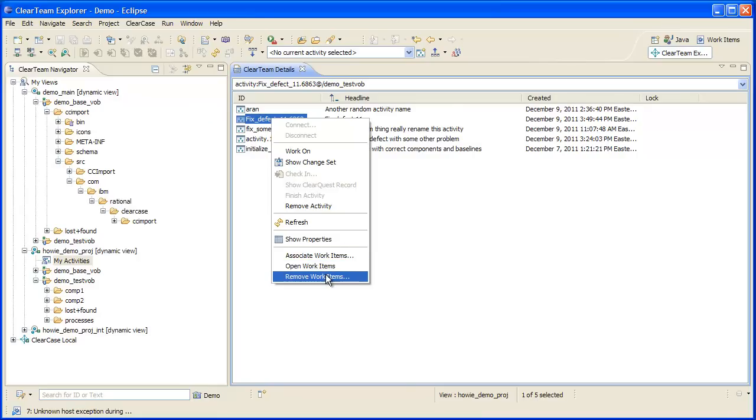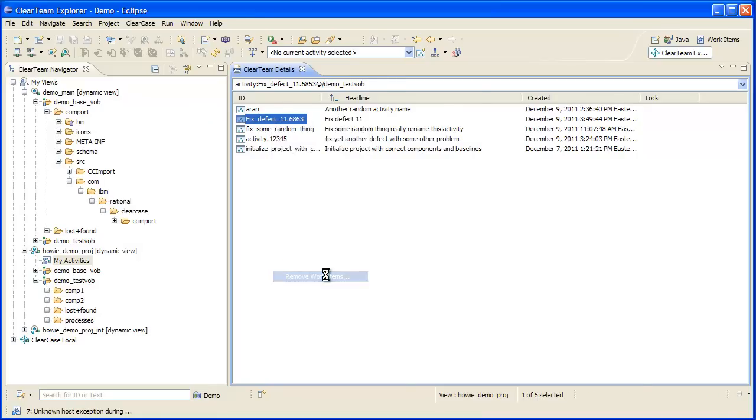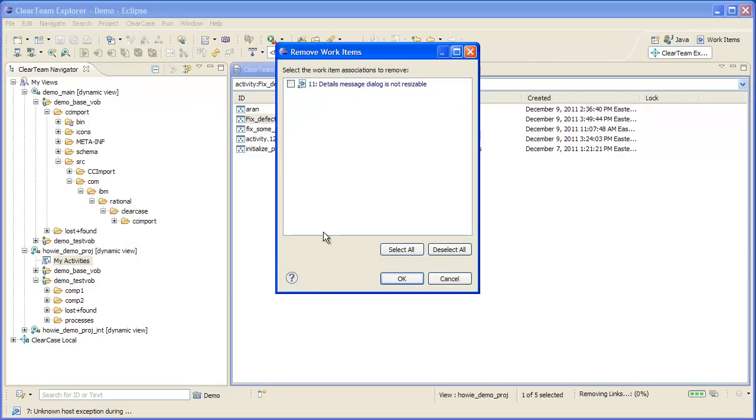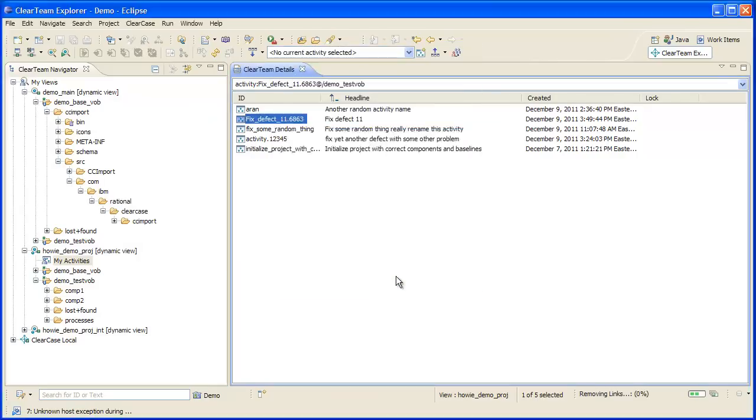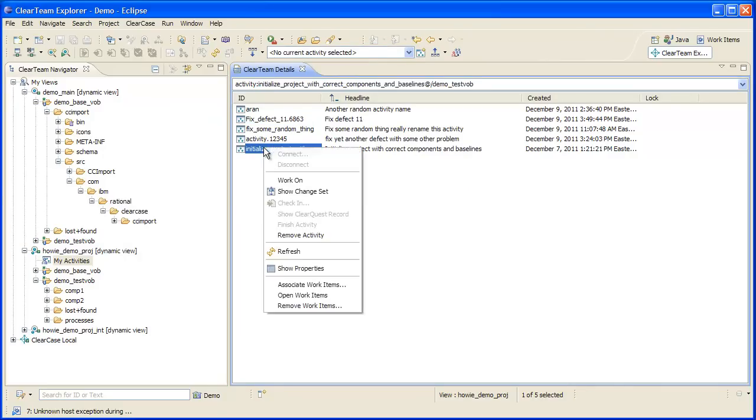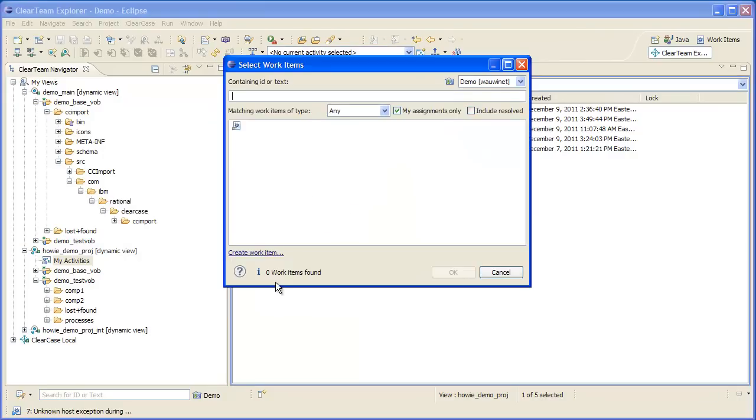Let's say I had the wrong work item set when creating this association. I'll first remove the association and establish a new one to the correct work item.